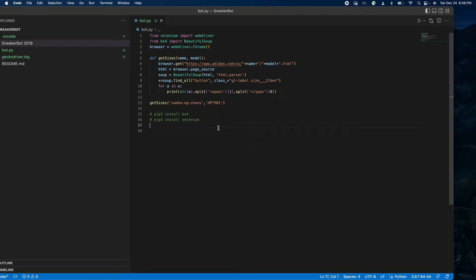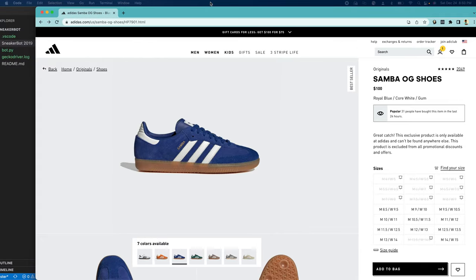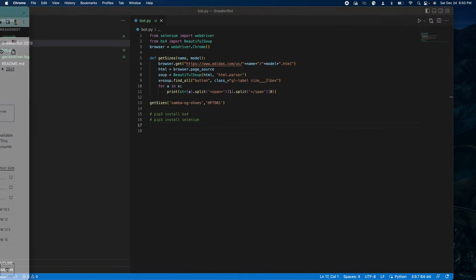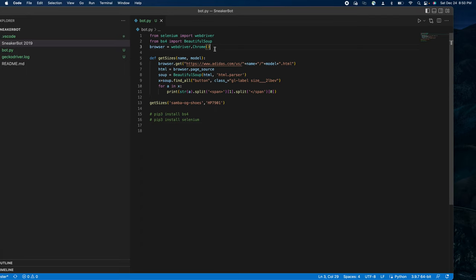I've tried to update the code and keep it as simple as possible — it's very basic and anyone at any level of Python can understand it. What we're going to do is go to a particular product page and extract the available sizes. This is how the Adidas page looks. The URL has adidas.com/us, then the name of the shoe, then a model number dot html. We're going to use Selenium, which helps us replicate browser-like functionality from code — it will open up a Chrome browser.